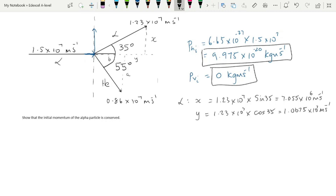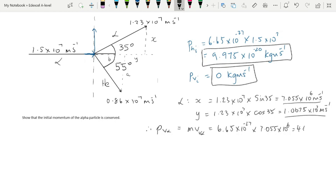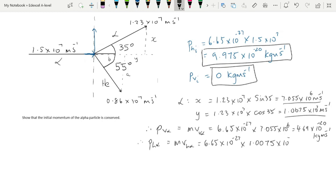Once we have those velocities, we find the horizontal and vertical momentum components of the alpha particle by multiplying by the mass. Using subscripts for horizontal-alpha and vertical-alpha to keep things clear, we calculate each product. You can pause the video, calculate these yourself, and then check at the end.